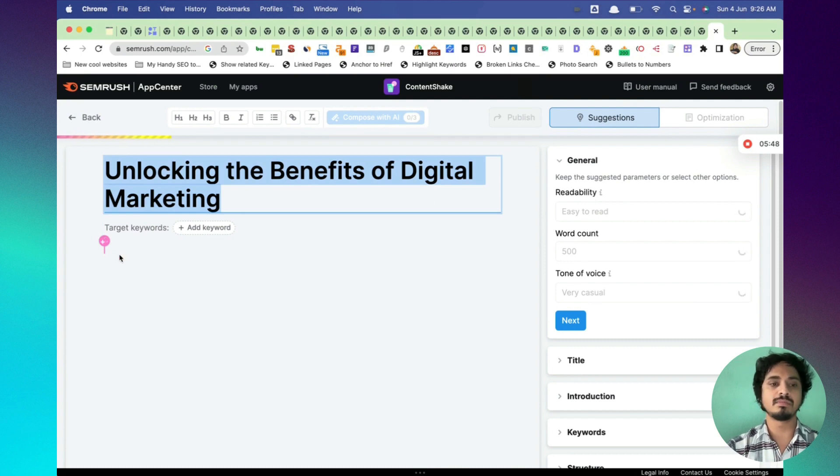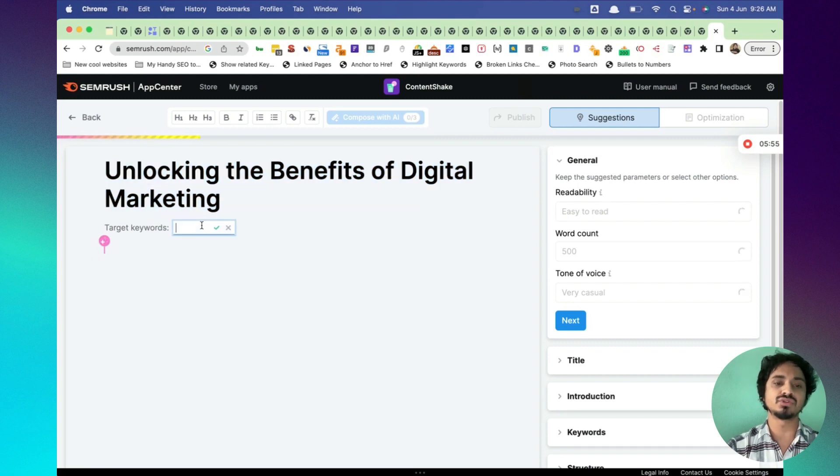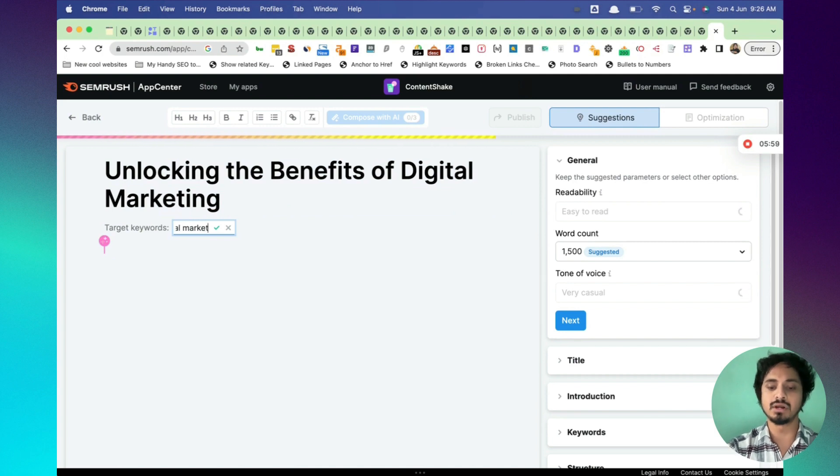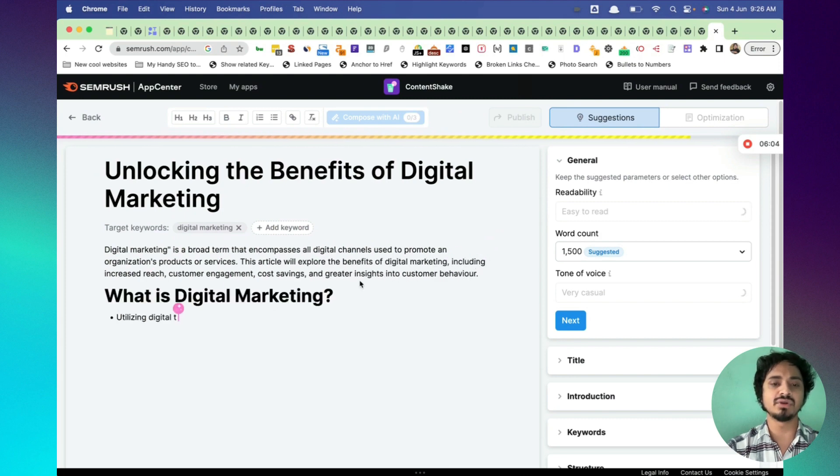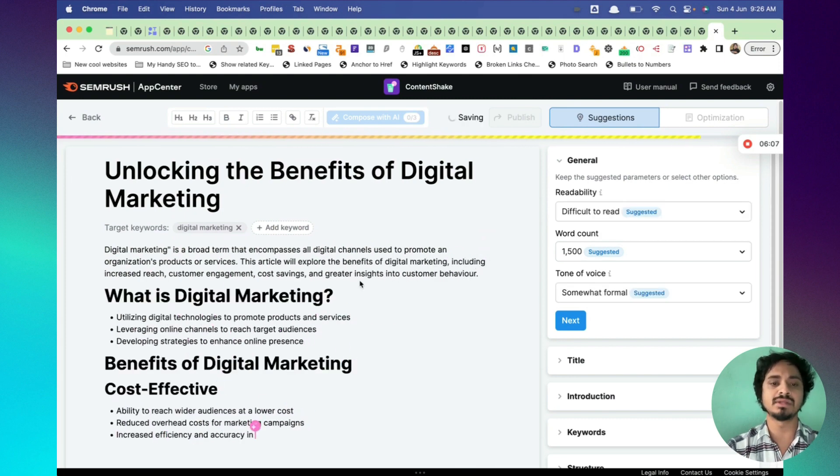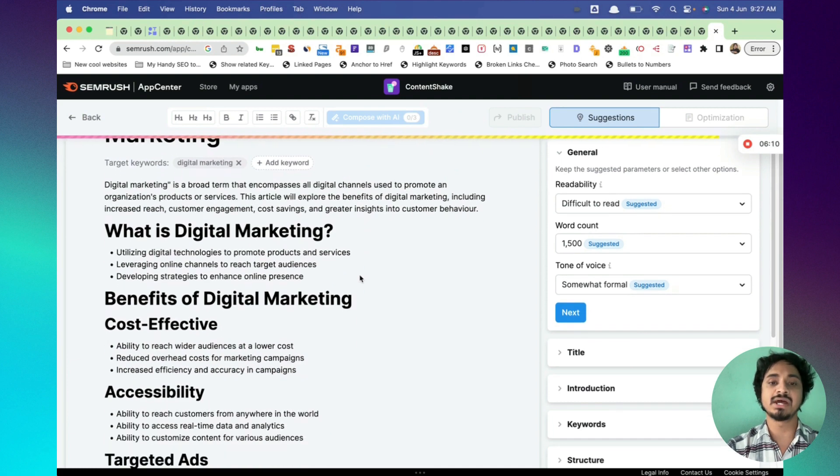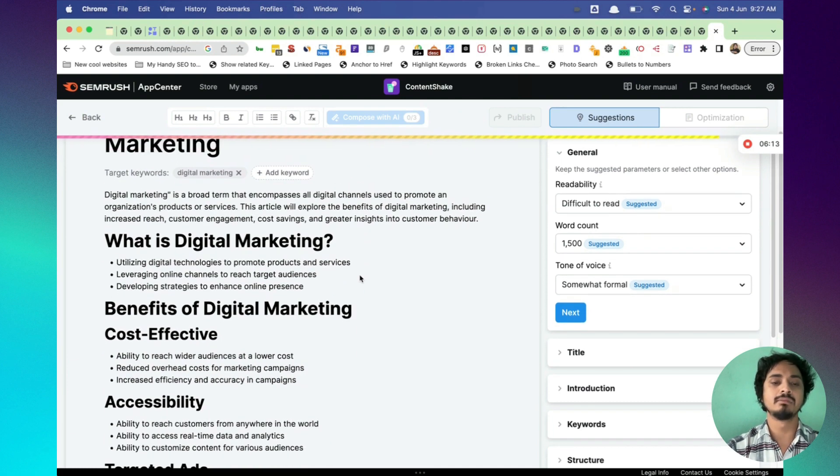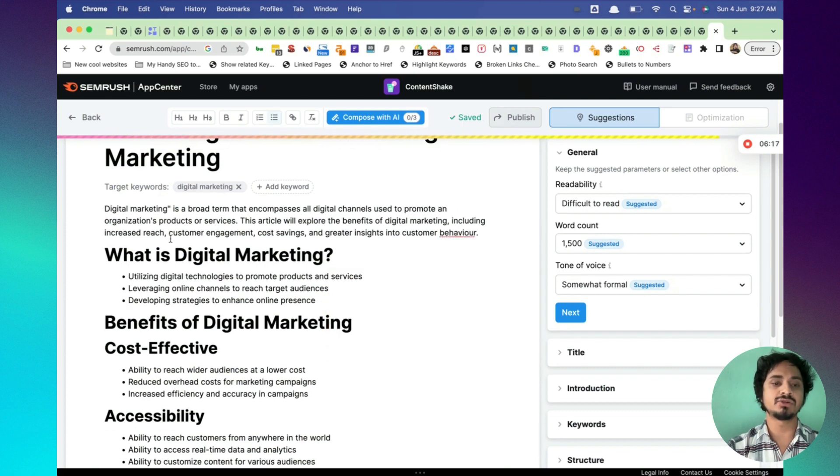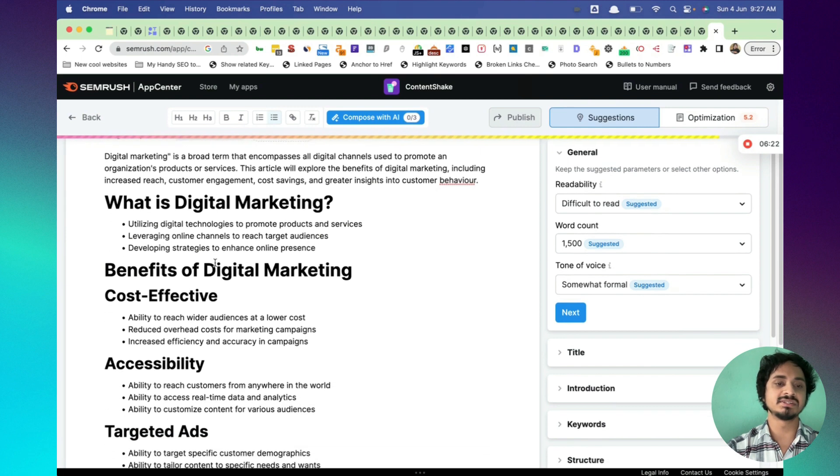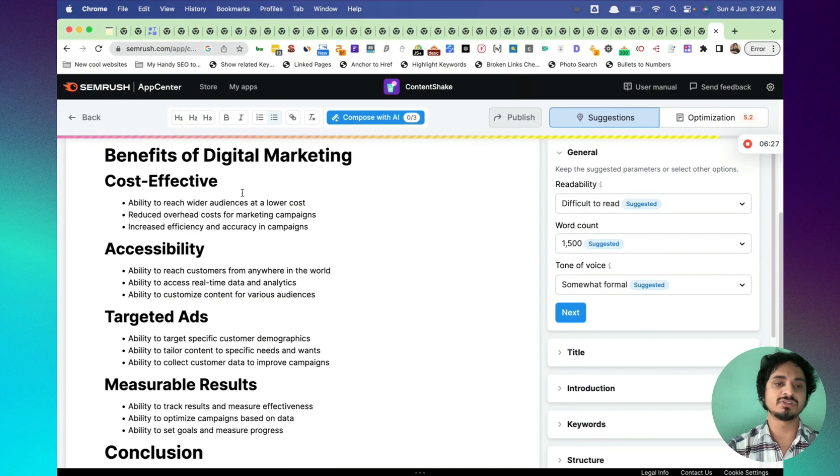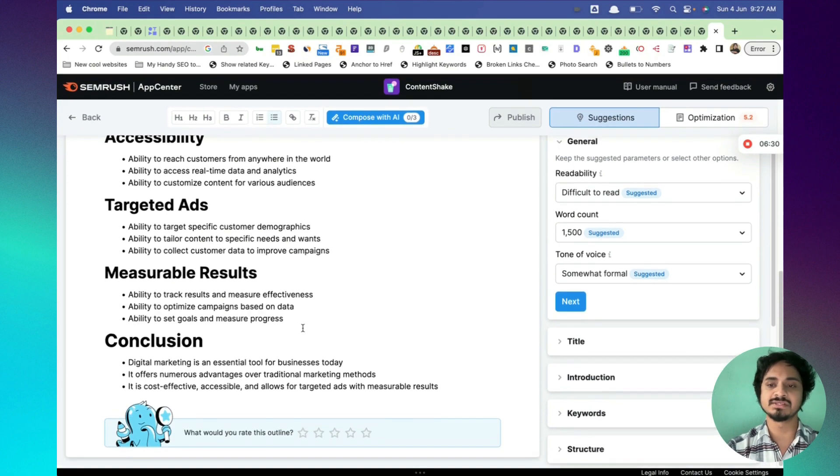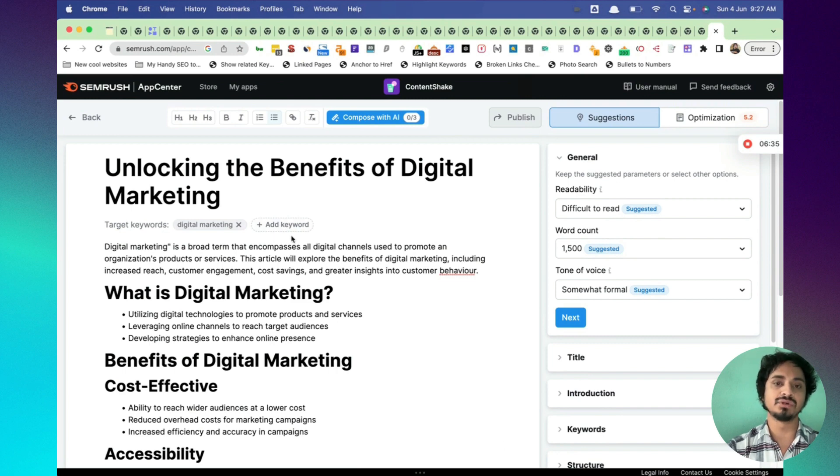Automatically, there's a title unlocking the benefits of digital marketing. This is the title. This looks like it will generate some AI output. There are target keywords. My target keyword is digital marketing here. Now it's going to type. Digital marketing is a broad term that encompasses all digital marketing channels. It will start writing on this title digital marketing. What is digital marketing? These are the bullet points, benefits of digital marketing, cost effective bullet points. Here's the conclusion.